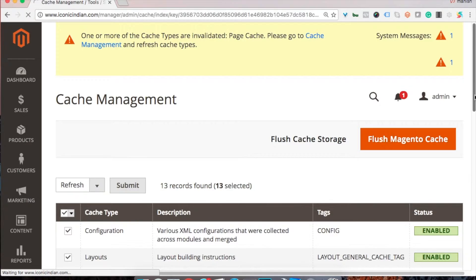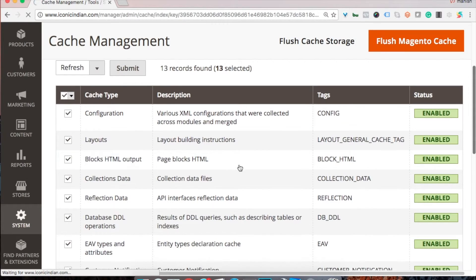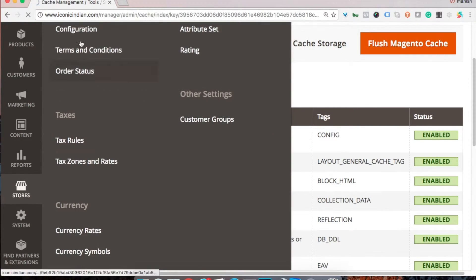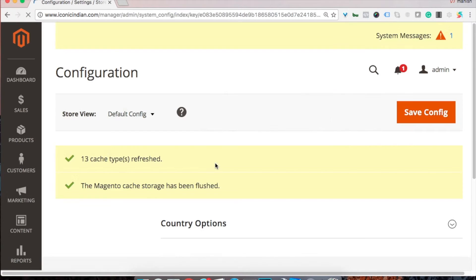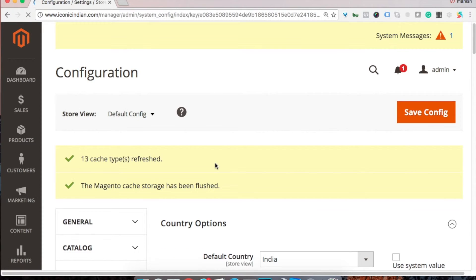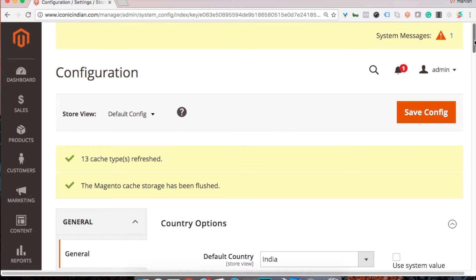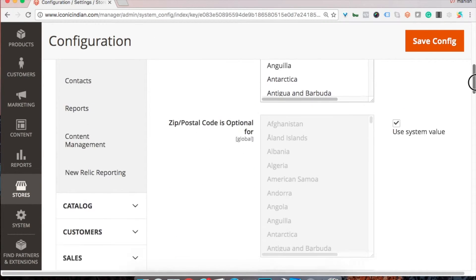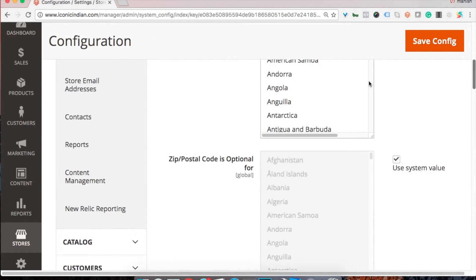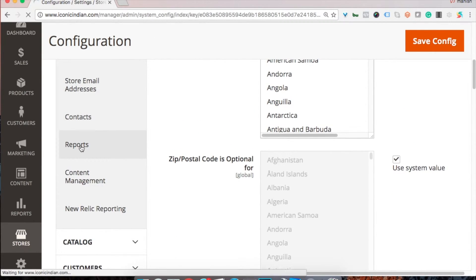So let's see one more thing in this video. Let's go to the store configuration and let's see the reports section.